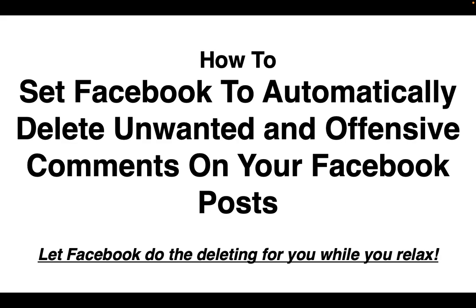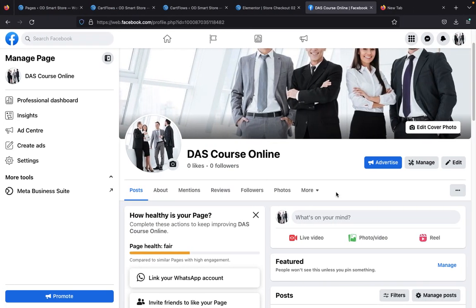The first thing I have to make you realize is this setting can only apply to Facebook pages — it doesn't apply to personal accounts. Your personal Facebook account is not affected; it only applies to Facebook pages.